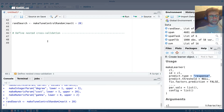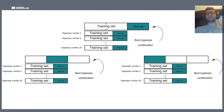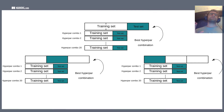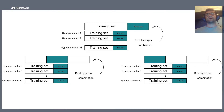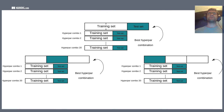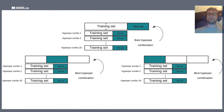What is nested cross-validation? If you've done any machine learning, you'll have come across the paradigm of training sets, validation sets, and test sets. To get an idea of how your model will perform on future unseen data, it's extremely important that you don't evaluate its performance on the data you used to train it, because models will almost always perform better on training data than on new data.